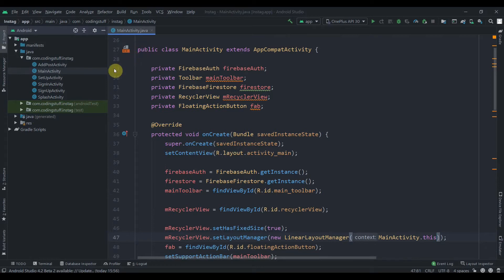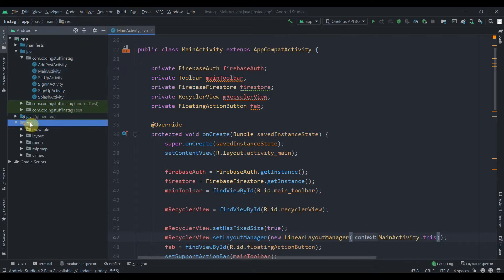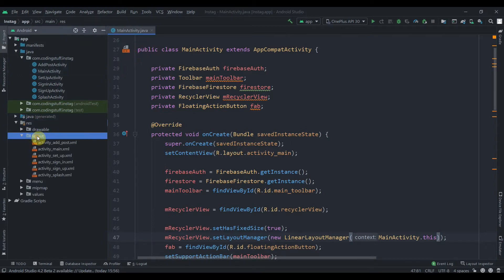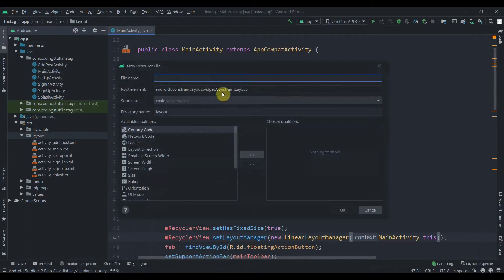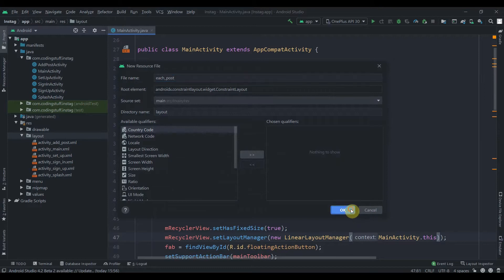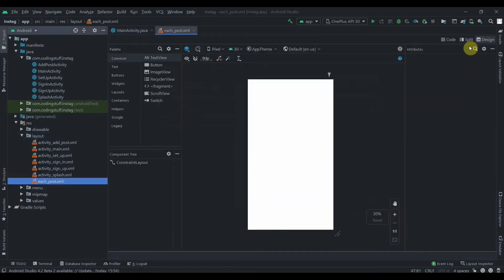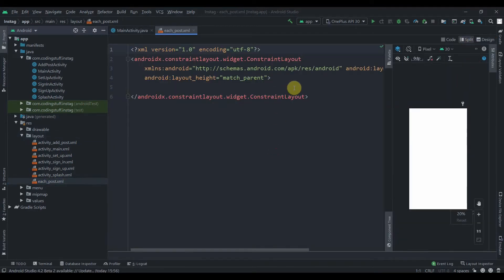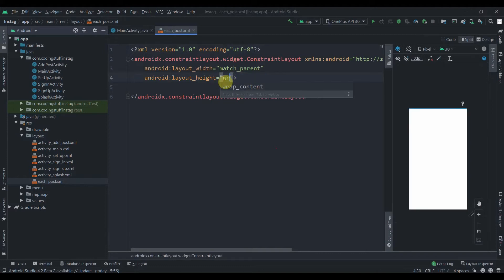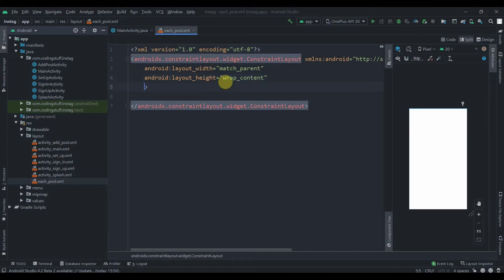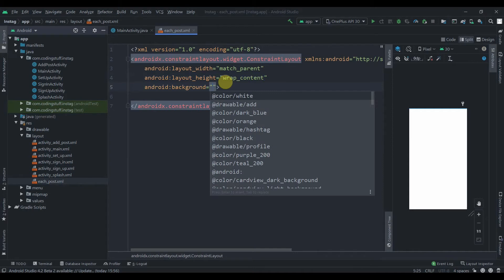In our activity_main we have the RecyclerView. Now we need to create one layout to display each post. I'll click on layout resource, then new layout resource file, and name it 'each_post'. I'll press Alt+Ctrl+L to format the code. The height will be wrap_content and we'll set the background to color white.